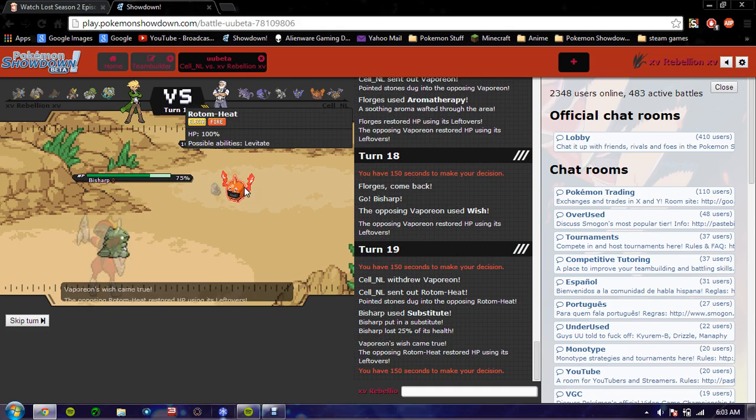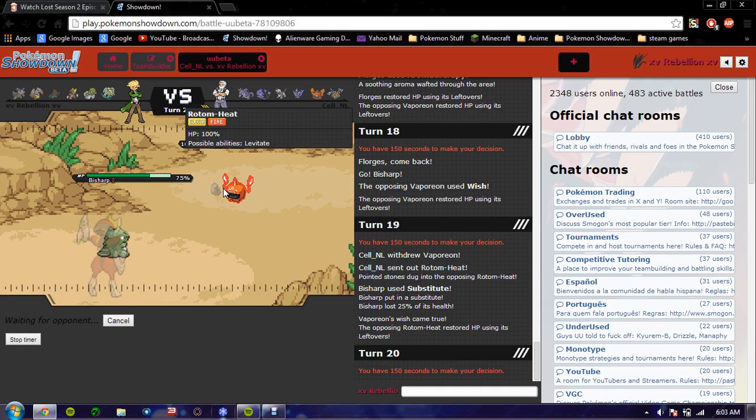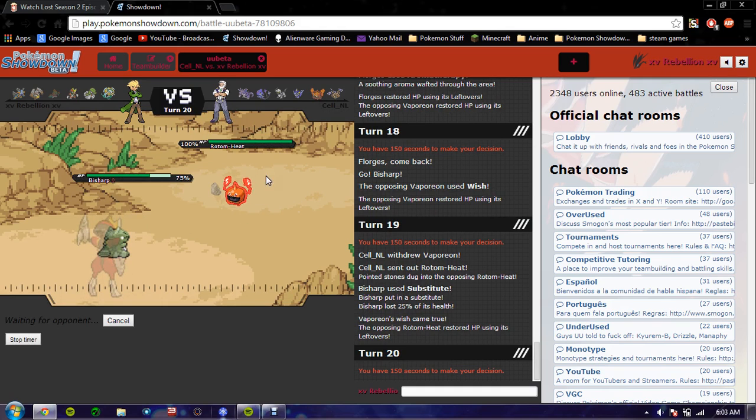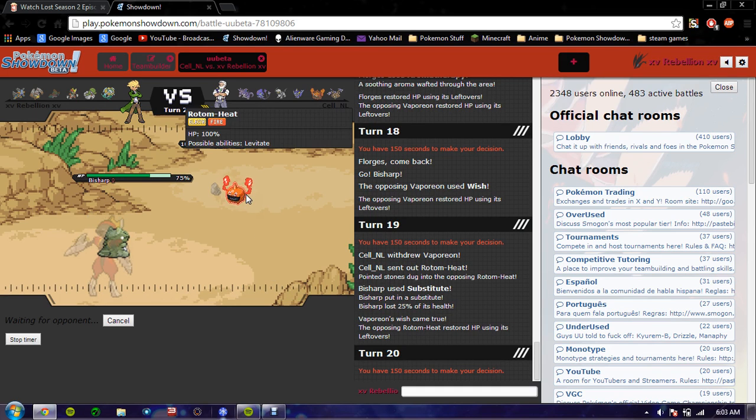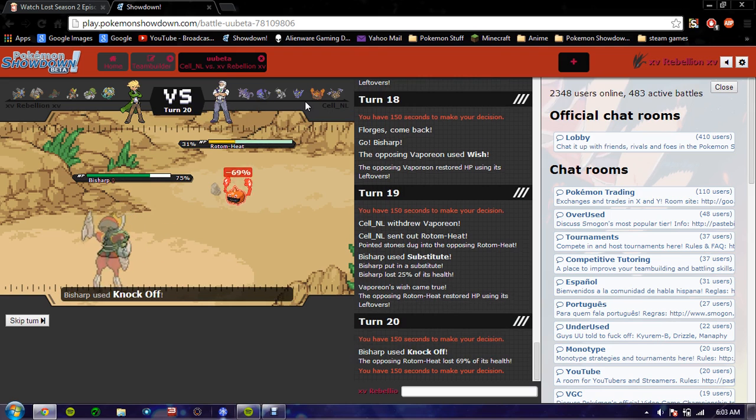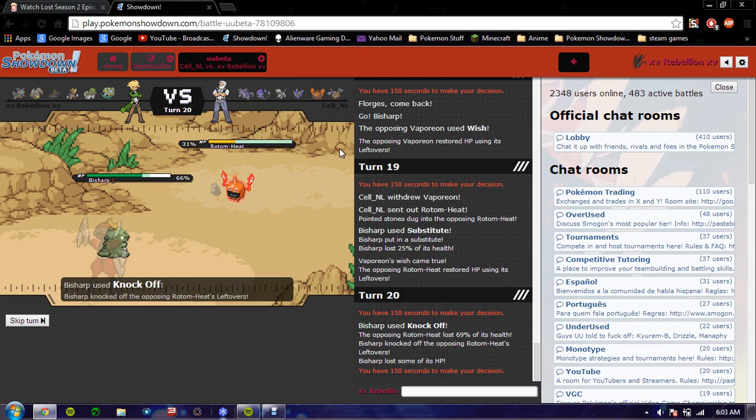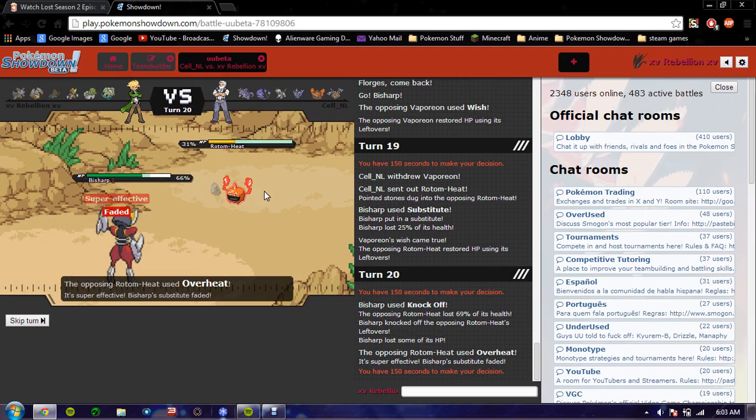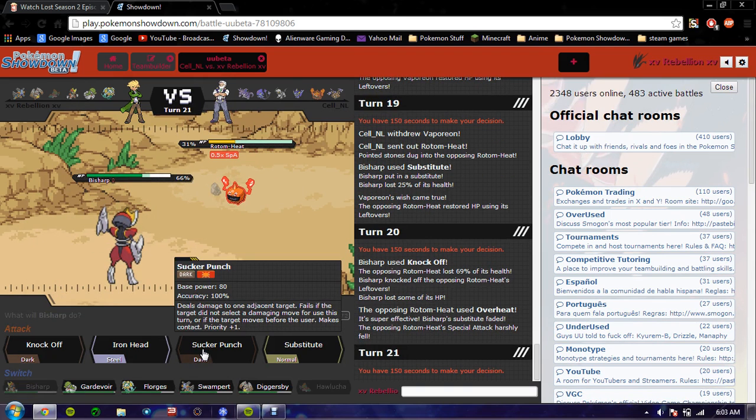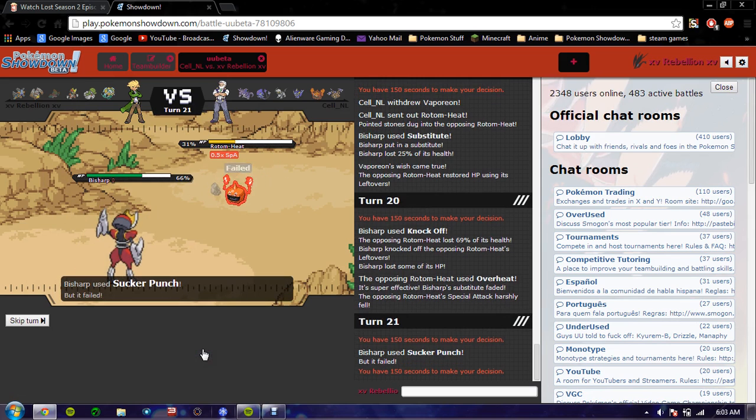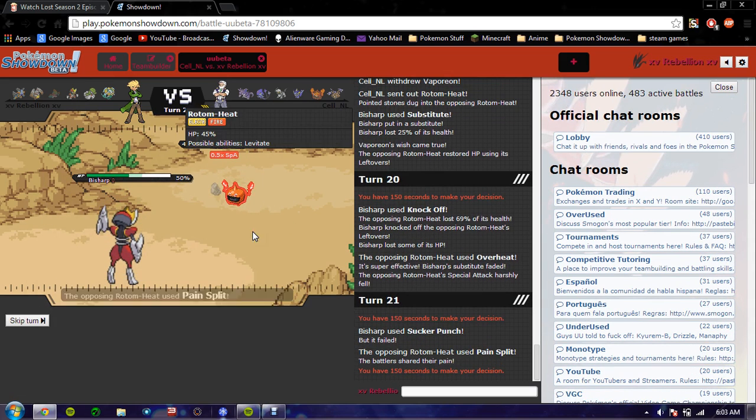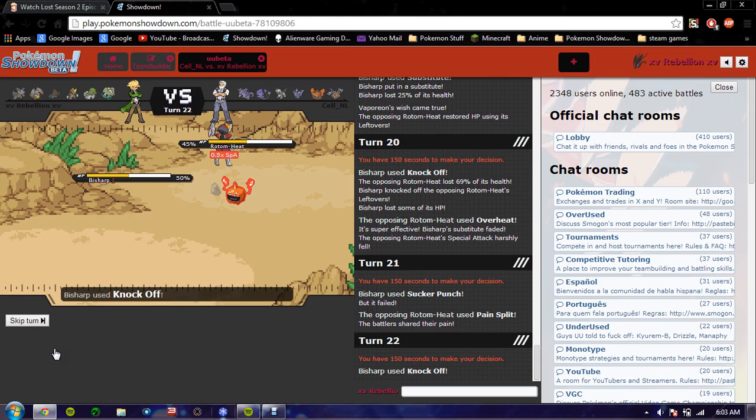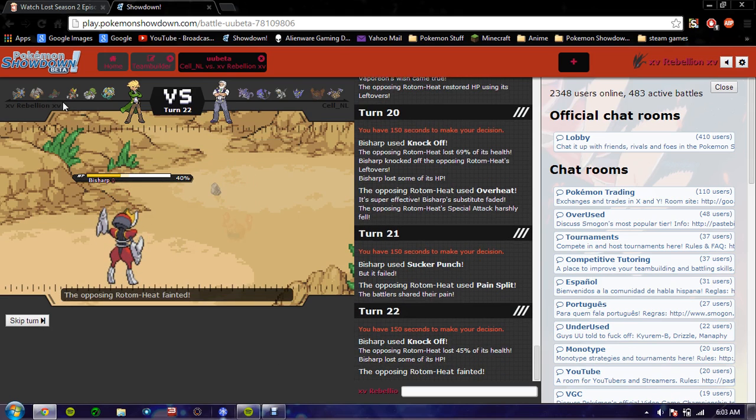So his Rotom heat is physically defensive. Oh, that was a nice move. But, I'm gonna knock off, so no more lefties for you. That STILL does a shit ton physically defensive my ass. He goes overheat. I'm gonna Soccer Punch. Oh, he Will-A-Wisp! Wait, pain-splitted? That was interesting. Well, I'm still faster, so...